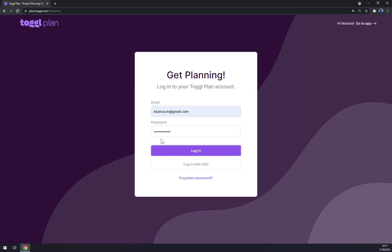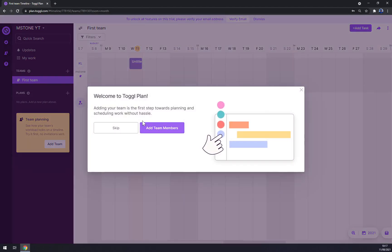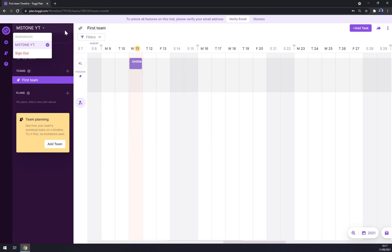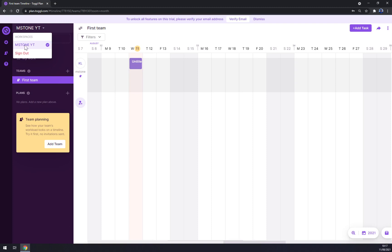Once we log in, we are straight away greeted with our workspace. As you can see, this is your calendar starting from this day. When you click on the name of your workspace, you can sign out or pick the workspace that you are on right now. I have only one but I'll show you how you can make more.